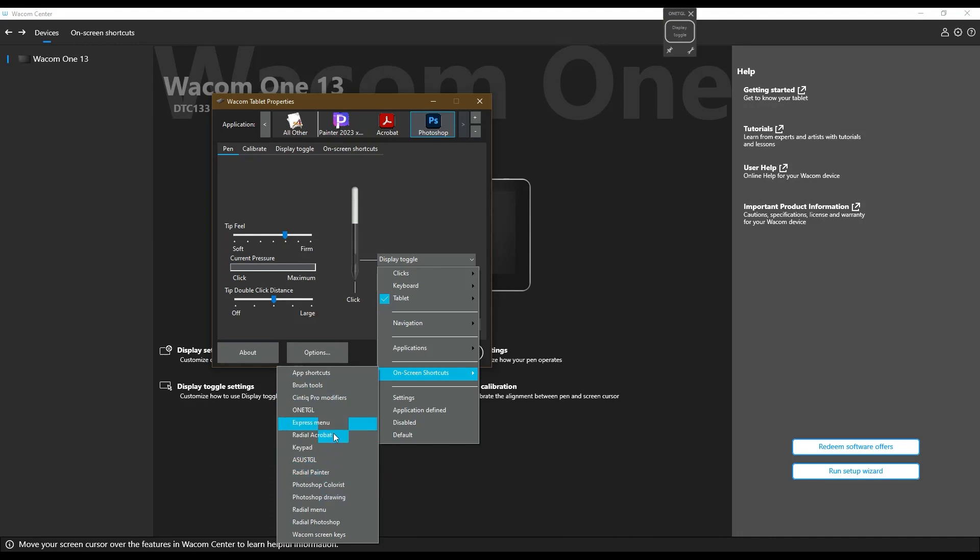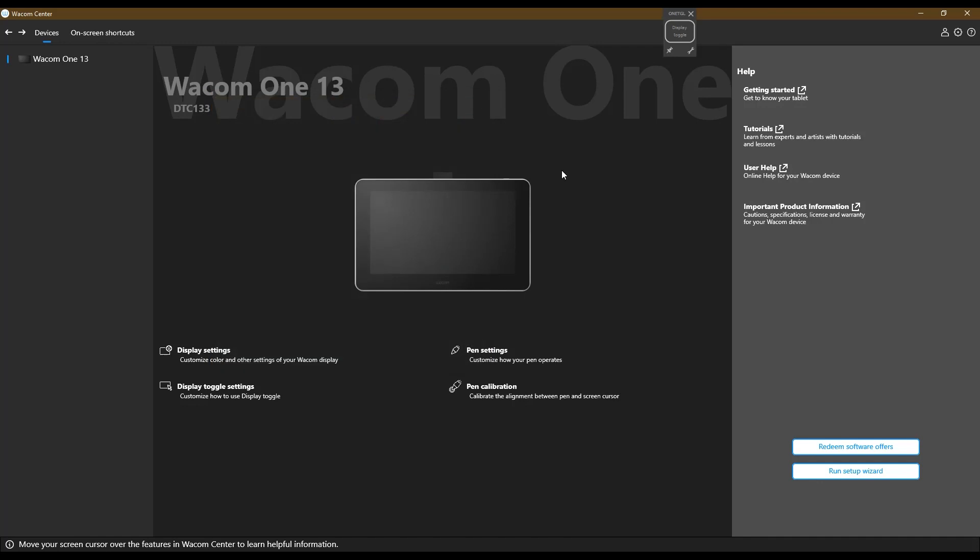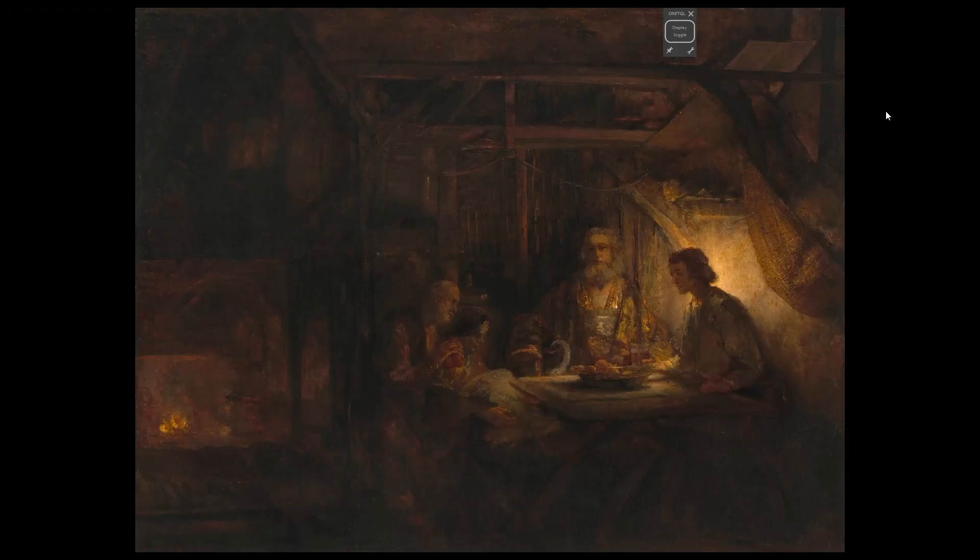Let's see here. Well, let's, I haven't made one for Photoshop yet, but let's just say Photoshop drawing. Or rather, radial Photoshop. I do have one. Okay. So now, I closed that and that.